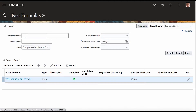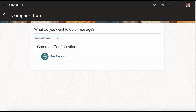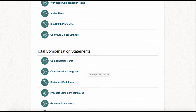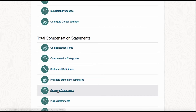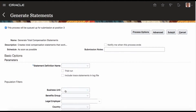Now what we do — we go back to the application, we execute this, we run the Fast Formula. This is used in the generated statement. I am not going to get into the detail of the total compensation statement; we will do it later as a different tutorial.